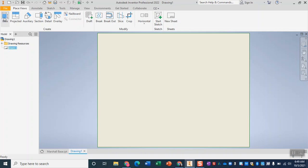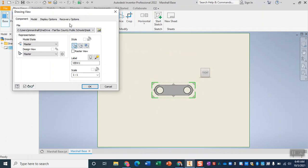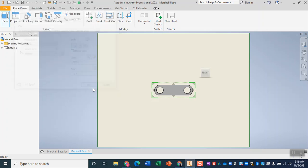Then I'm going to come up here and click on this base button. Now this is the nice thing about having opened my IPT of my base earlier. It is now the first file that gets loaded. I want to double check and make sure that that scale is one to one and then click OK.